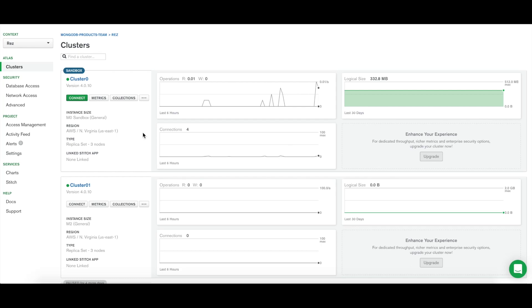This is a tutorial for the Aggregation Pipeline Builder, now available in MongoDB Atlas. The Aggregation Pipeline Builder is a tool that allows you to quickly build, test, and visualize aggregation queries in the Atlas UI.